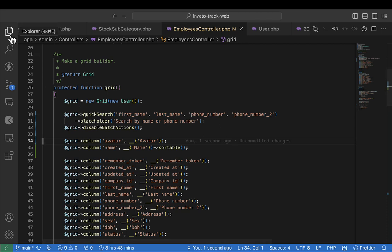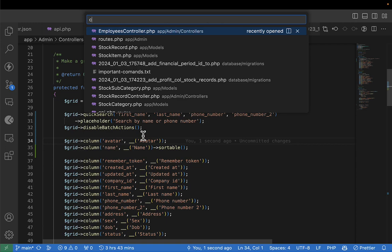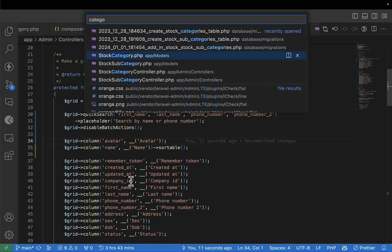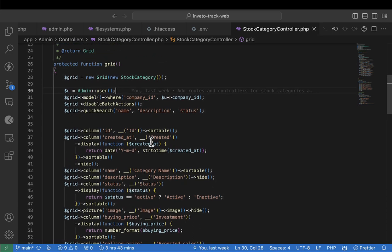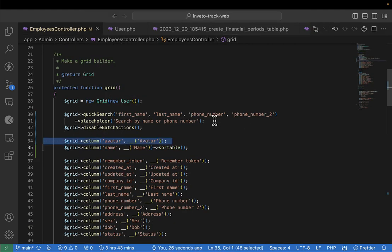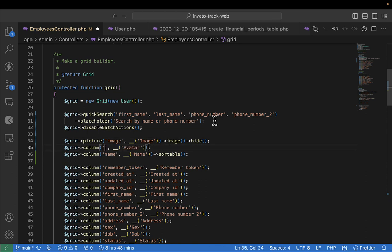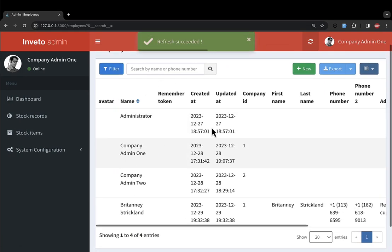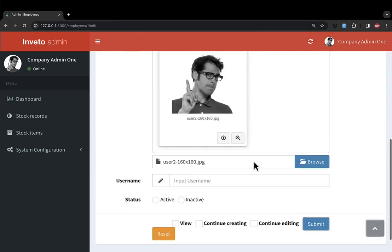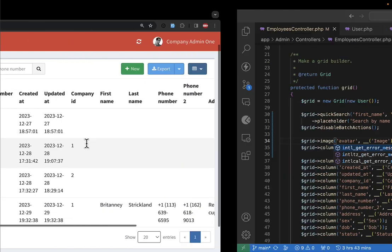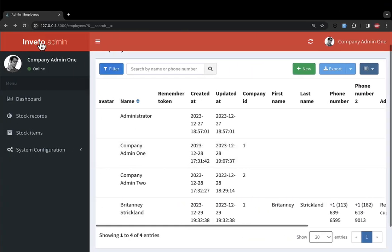I remember when we were on the category controller, we did something with a picture. I'll copy that same implementation — instead of putting just an avatar column, I'll make the avatar display as a photo that can be viewed. I'll remove the 'hide' setting so the photo is visible by default. Let me refresh to see the picture.